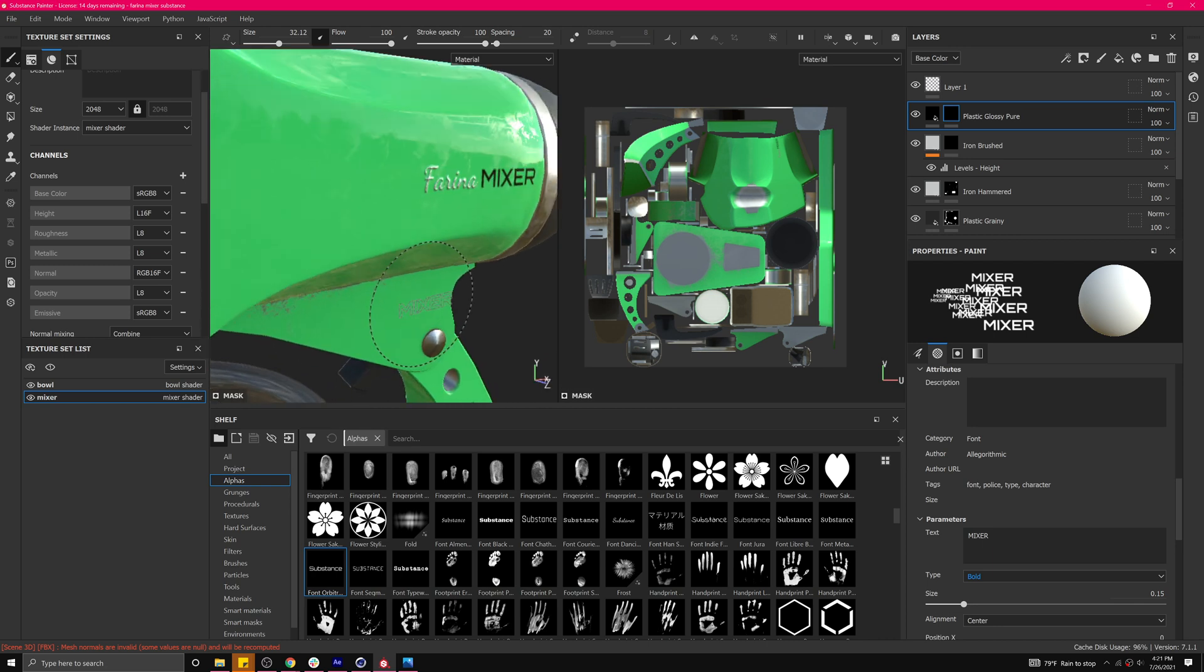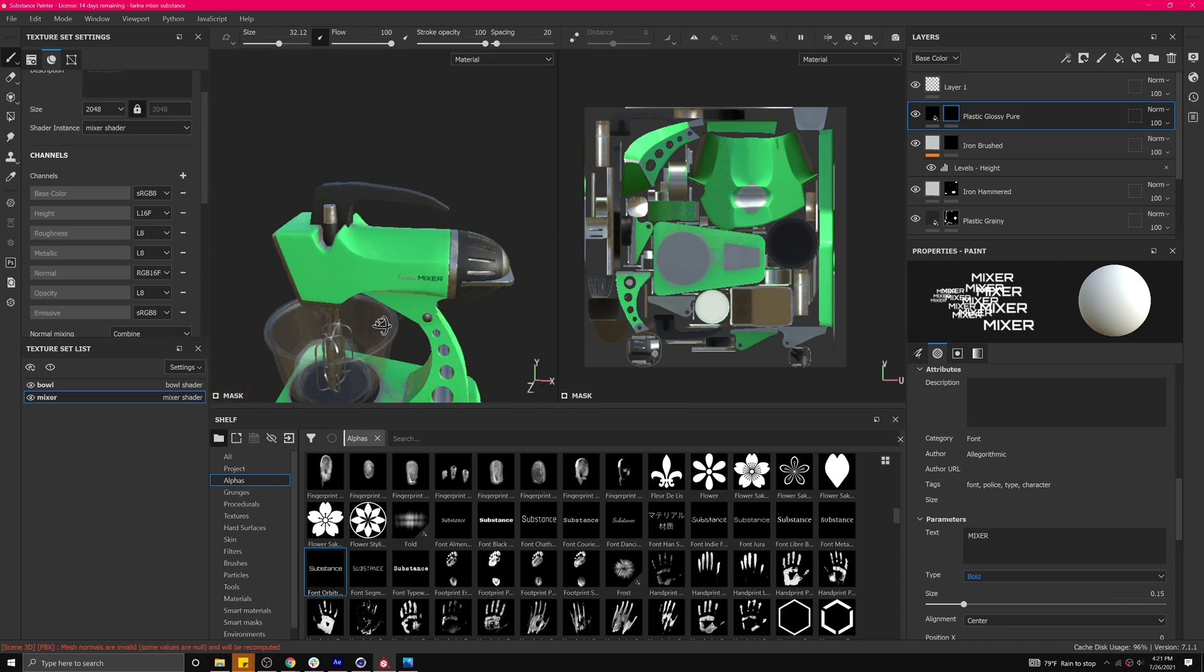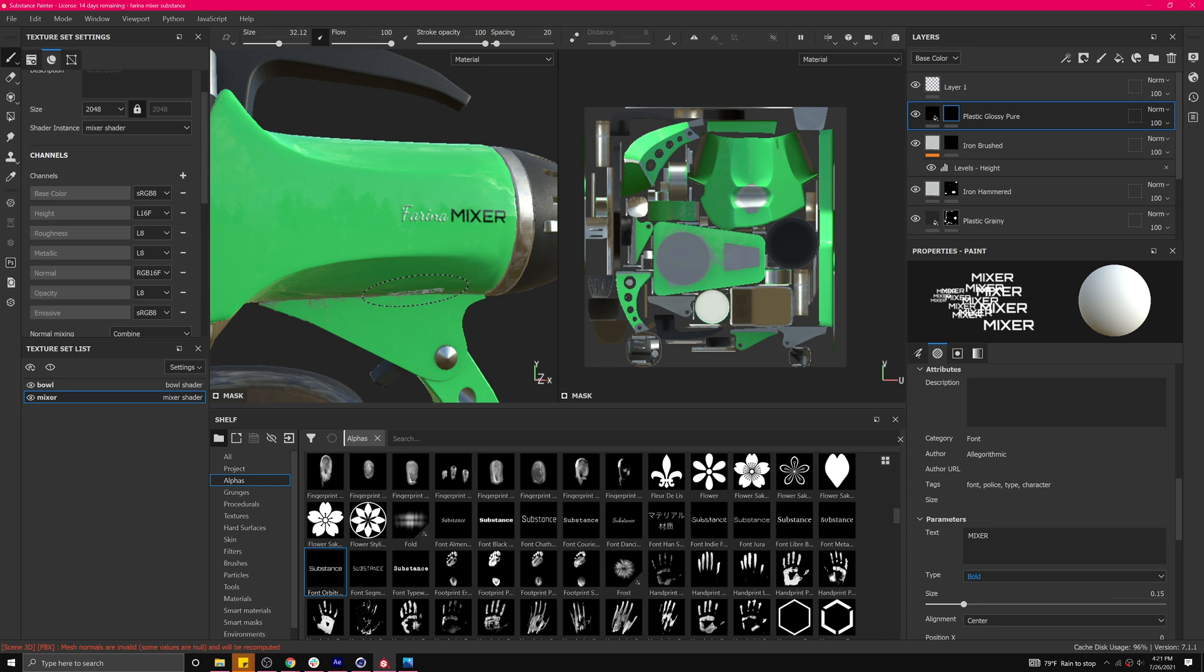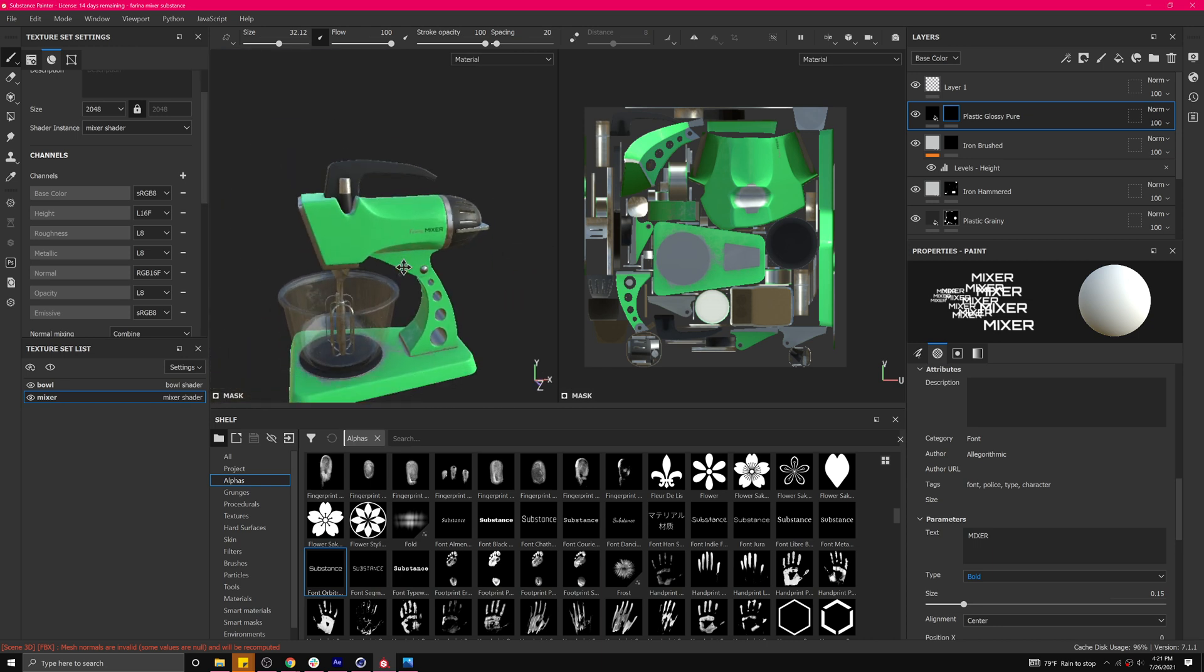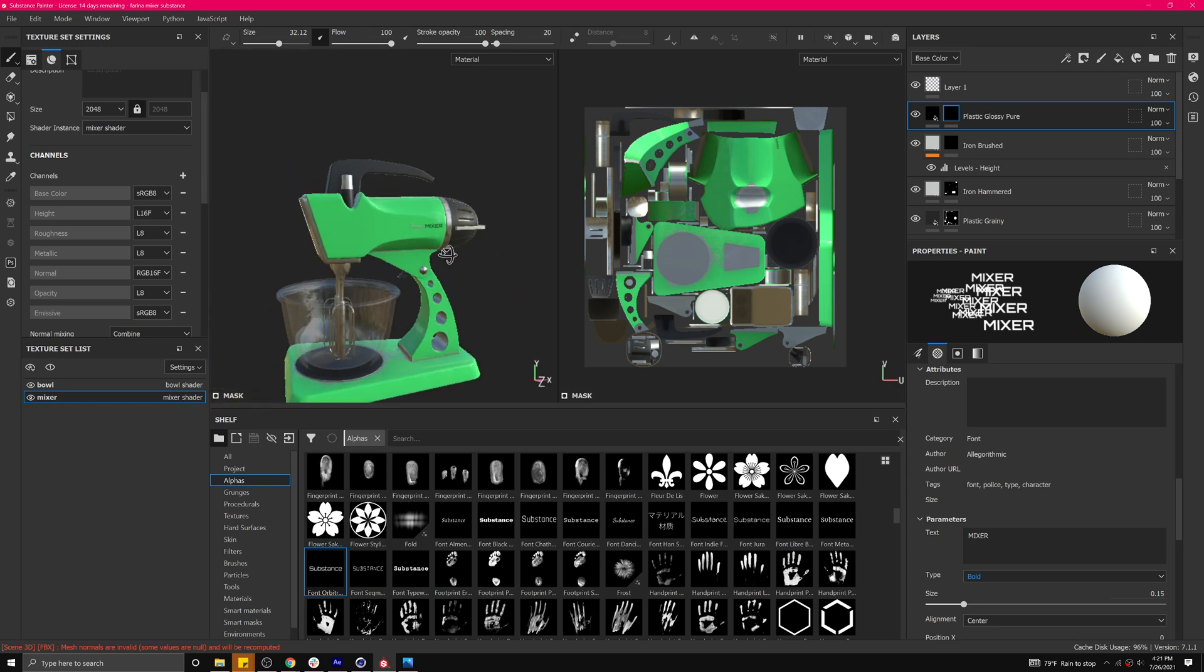And right about there. Nice. Cool. All right. There we go. And so now we've got some nice detail on there. Let's go ahead and stop at that.